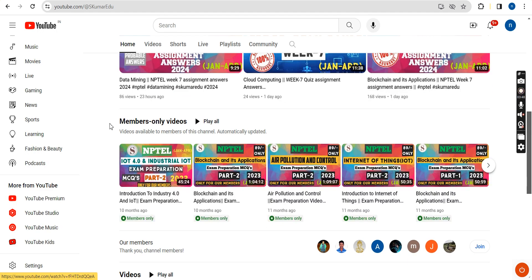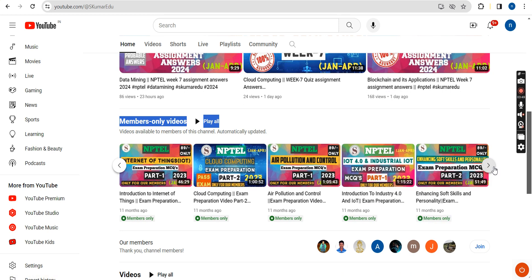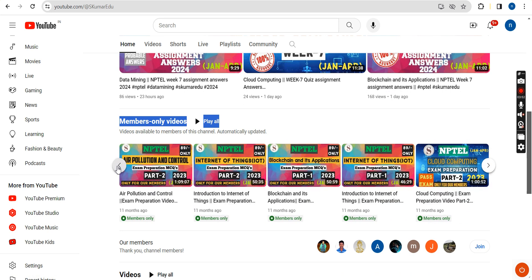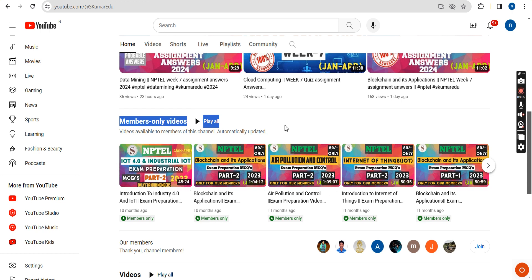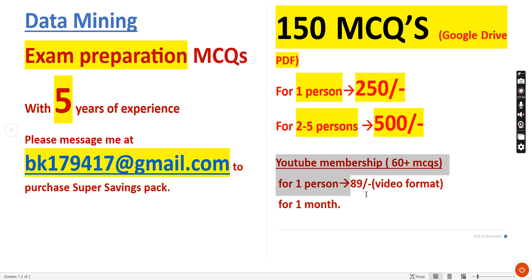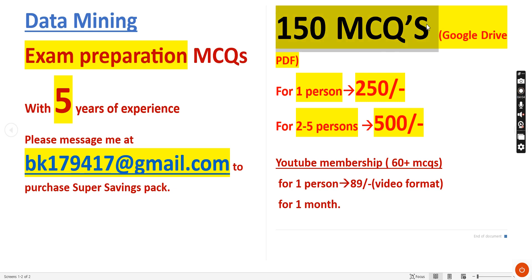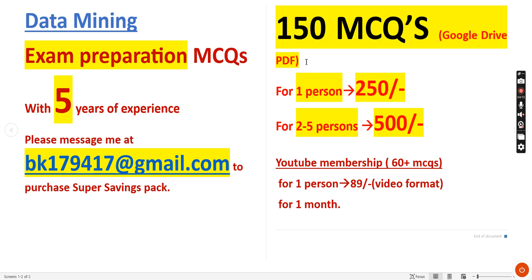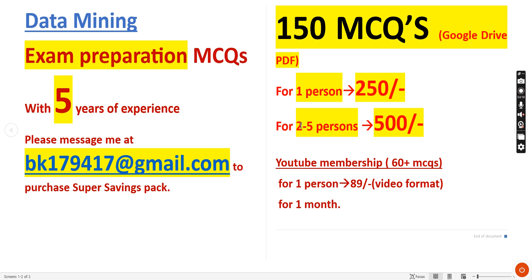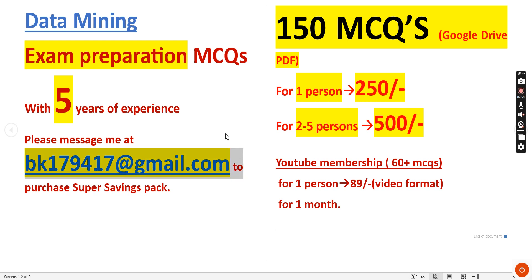Once you join, you get access to all members-only videos including Data Mining content. However, my suggestion is to take the complete 150 MCQs pack instead of the sample YouTube membership, so you can cover all weeks of the syllabus. For one person it is 250 rupees, and for two to five persons combined it is 500 rupees.